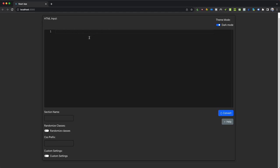We are at html2liquid.com, so I'm going to show you how you can use this, what settings to use, what the custom settings mean, what the CSS prefix means, and randomizing classes and the section name.